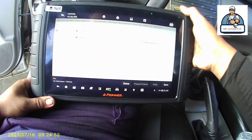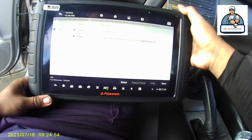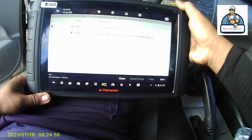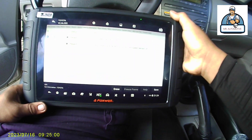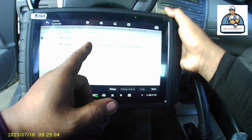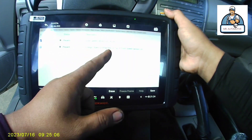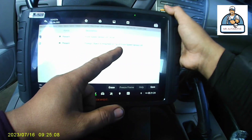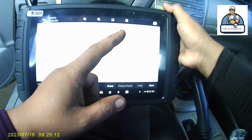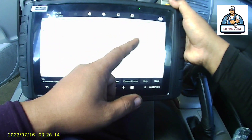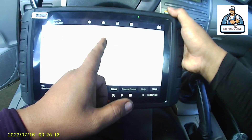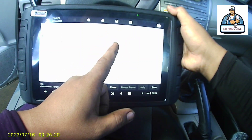May problema sa speed sensor. Ayan, sabi dito C1236 present — foreign object is attached on tip of front speed sensor. Sinasabi niya dito na may kumapit dun sa speed sensor magnet, syempre magnet yun so inuturo niya na may kumakapit dun na foreign object.